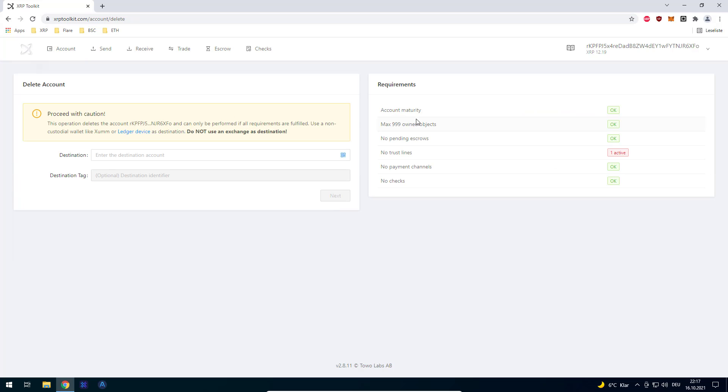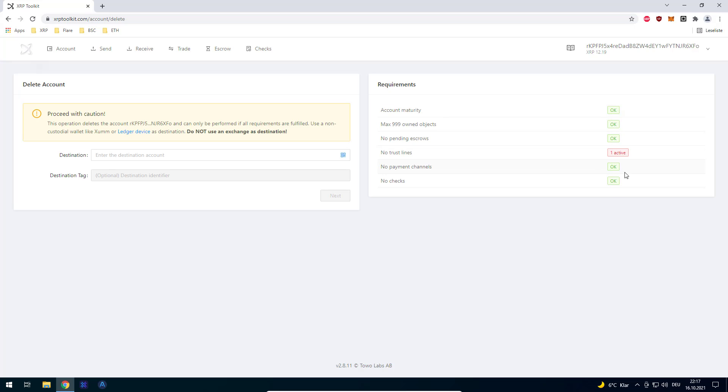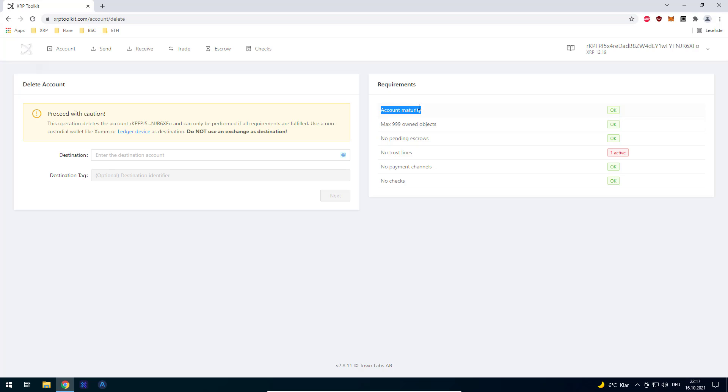Click on proceed. What I prefer about using the XRP toolkit for deleting your account is you can see if all the requirements are met. Before you can delete the XRP account, the account must be at least one thousand ledgers old, which is about 10 to 20 minutes.